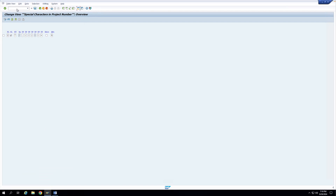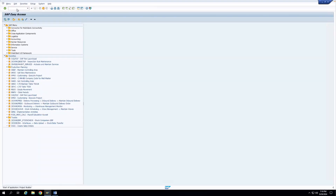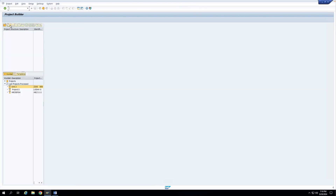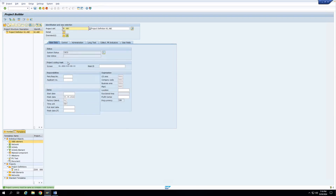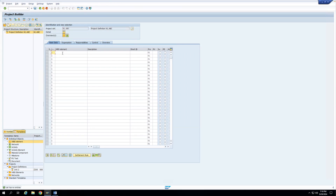So what we'll do is we'll create a project. I'll do N1 and let's say ABC. So this project has been created and has been configured in the project coding mask. You can see it's starting with N1 and then it has taken this particular coding mask. Now if I go to the WBS element overview screen, for the first level I'll just create this WBS element same as the project definition.